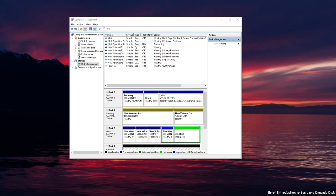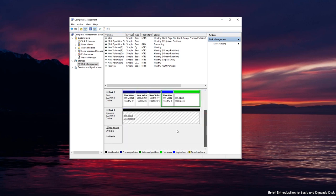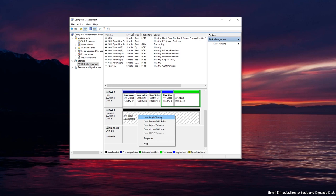Dynamic disks are more flexible. This disk allows you to create partitions that span multiple disks. The dynamic volumes can be non-contiguous. There are five types of volumes in dynamic disk configuration: Sample, spanned, stripped, mirrored and RAID5 volumes.